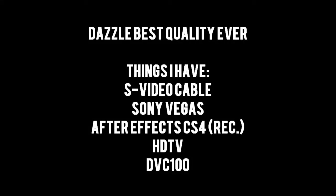Hi guys, just gonna go over this quickly. This is a Dazzle best quality tutorial. These are the things I have to make all this possible: video cable from GameStop, Sony Vegas, After Effects, my HDTV, and my DVC 100. I have all the things listed in the description below. Alright, let's get started.